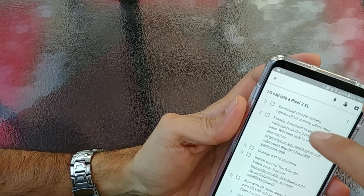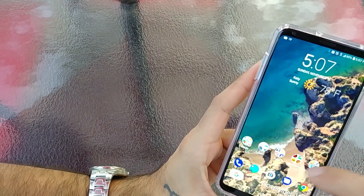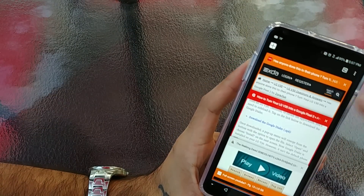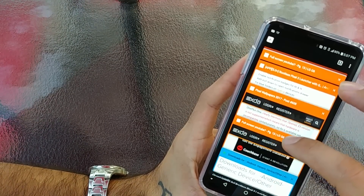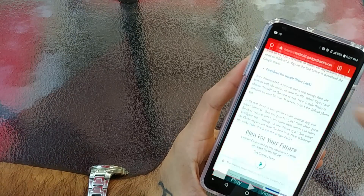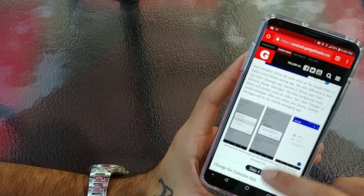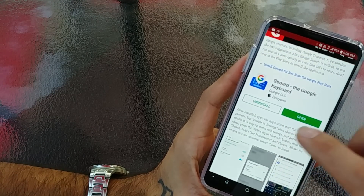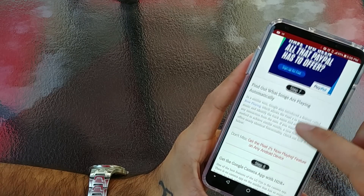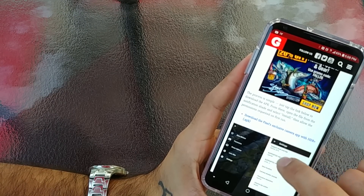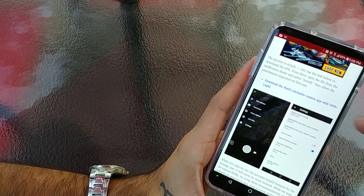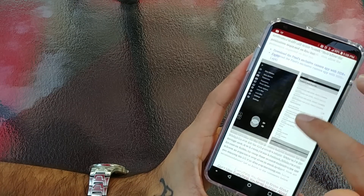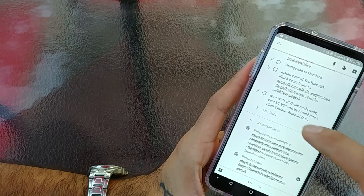Next thing on the list is the Google Camera — this is optional, only because the camera on the LG V30 has more features, which is probably why you got the V30. I'll post a link below for it. It does have HDR Plus, so if you want to just point and shoot or want HDR Plus, download this app. But it's completely optional — I do not have it installed. If you want to install it, go ahead and do so.